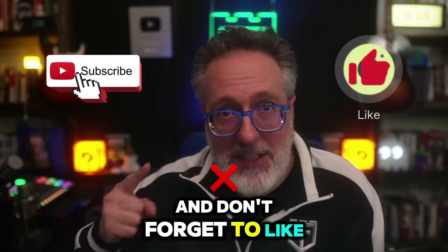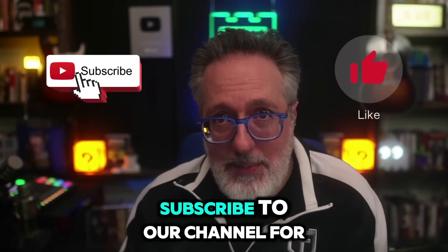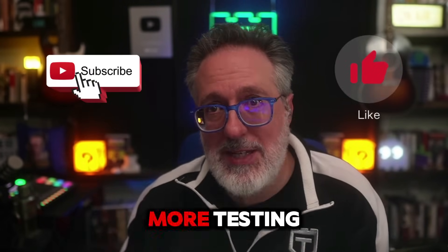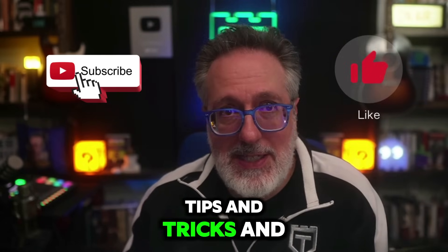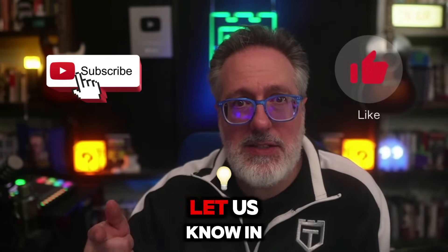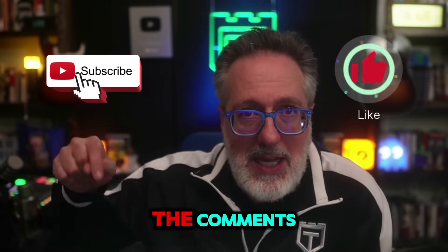So give it a try for yourself using the link down below. And don't forget to like this video, subscribe to our channel for more testing tips and tricks, and let us know in the comments how Alchemy could help streamline your testing process. Until next time, as always, test everything and keep the good. Cheers.